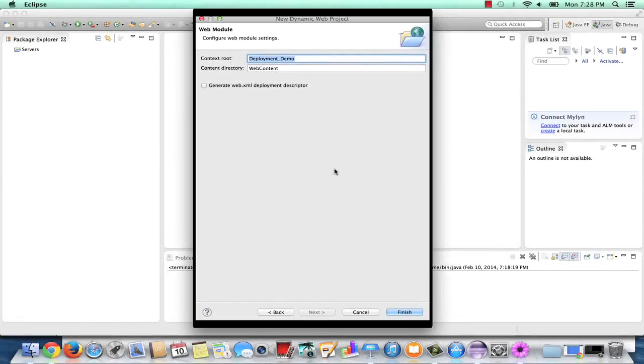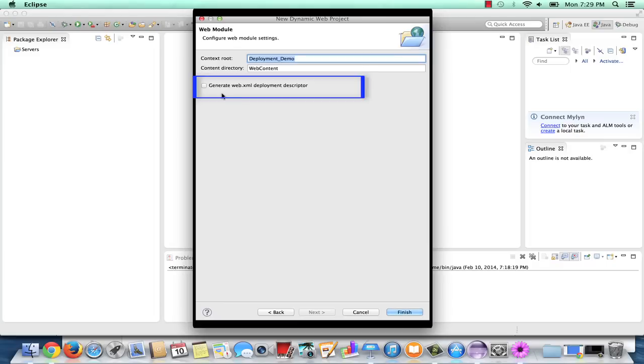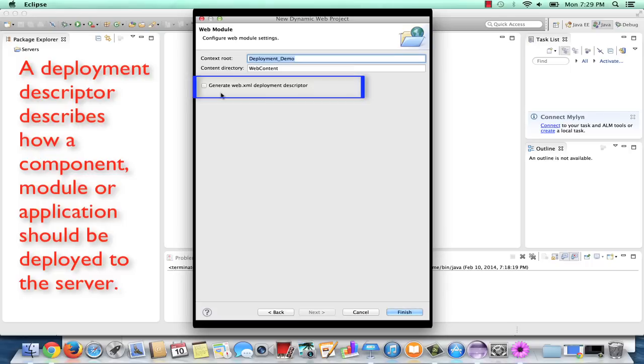On the very last page of the dialog for creating a new dynamic web project in Eclipse, you'll find the generate web.xml deployment descriptor option. A deployment descriptor describes how a component, module, or application should be deployed to the server. If you'd like to include a web.xml deployment descriptor file in your project, you need to check it.